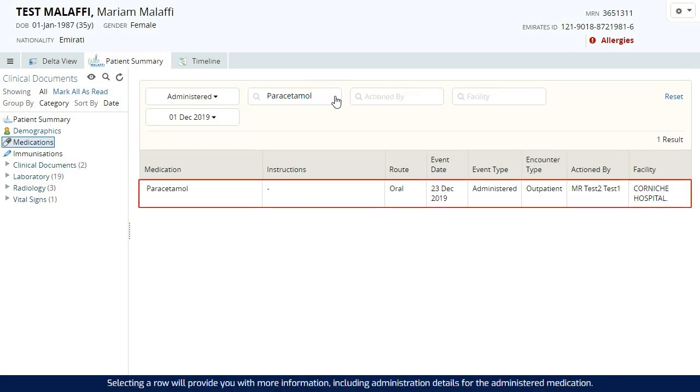Selecting a row will provide you with more information, including administration details for the administered medication.